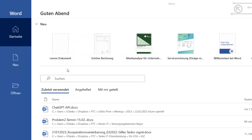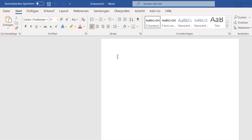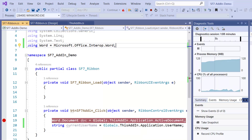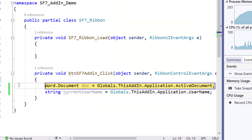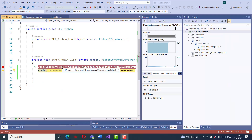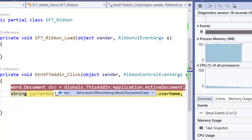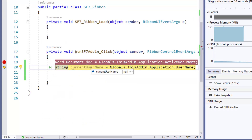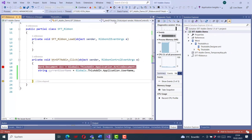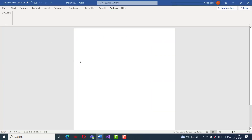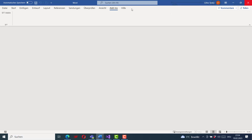I set a breakpoint and start the application, create a new Word document, and click the add-in button. We hit the breakpoint in our code. Pressing F10 to step through, you can see the document object is filled with the current document. Pressing F10 again, you see the current user string variable is now set to the username we read. I press F5 to complete the debug.